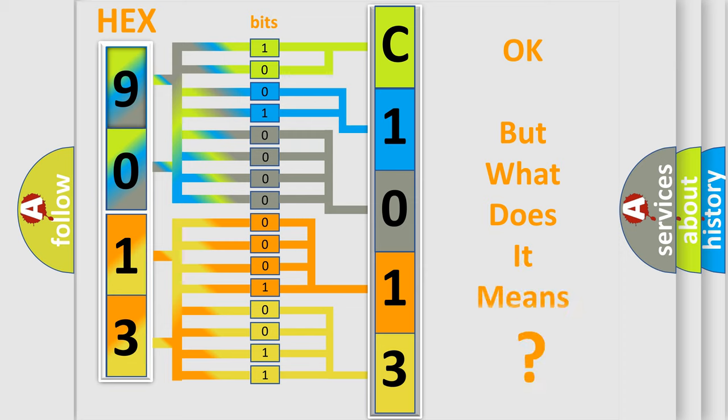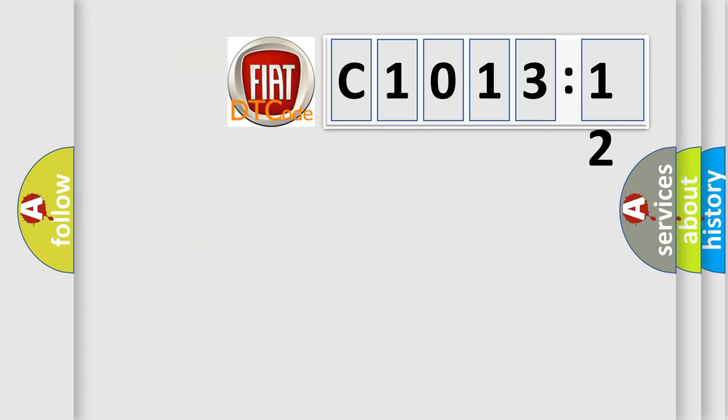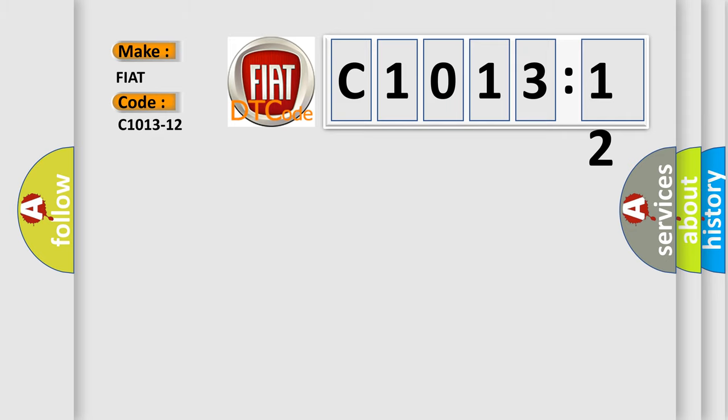We now know in what way the diagnostic tool translates the received information into a more comprehensible format. The number itself does not make sense to us if we cannot assign information about what it actually expresses. So, what does the diagnostic trouble code C1013-12 interpret specifically for FIAT car manufacturers?